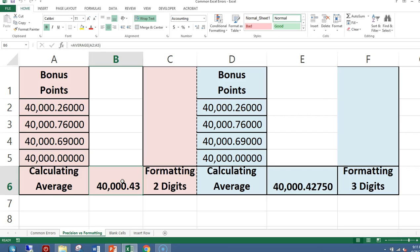There is a difference between formatting in Excel and precision in Excel. I can format a number, any number of digits I want. But to actually have the value that I want in the spreadsheet, I need to use the round function. So if I really wanted to round this to two decimal places, then I would use the round function.